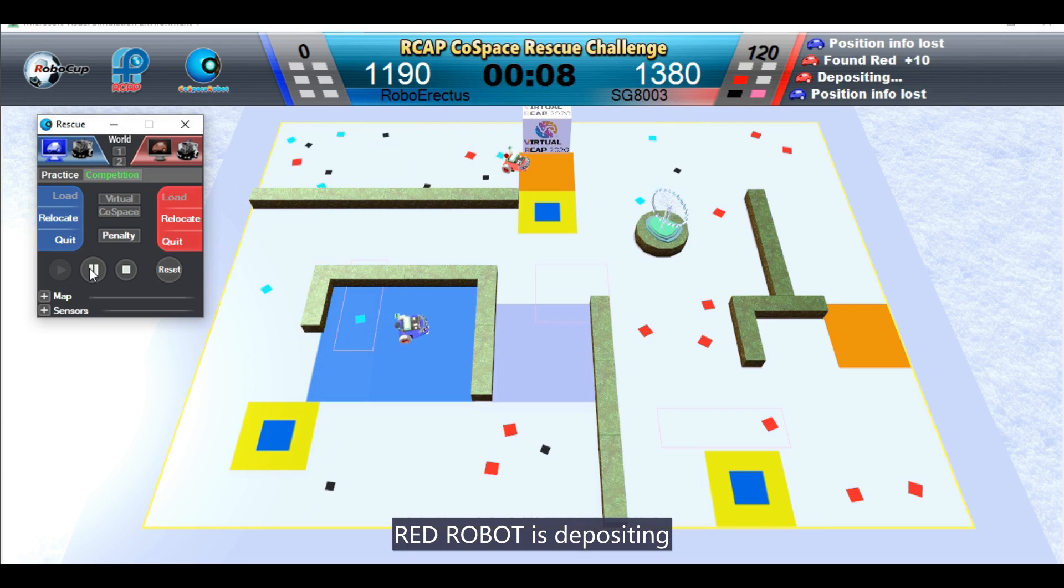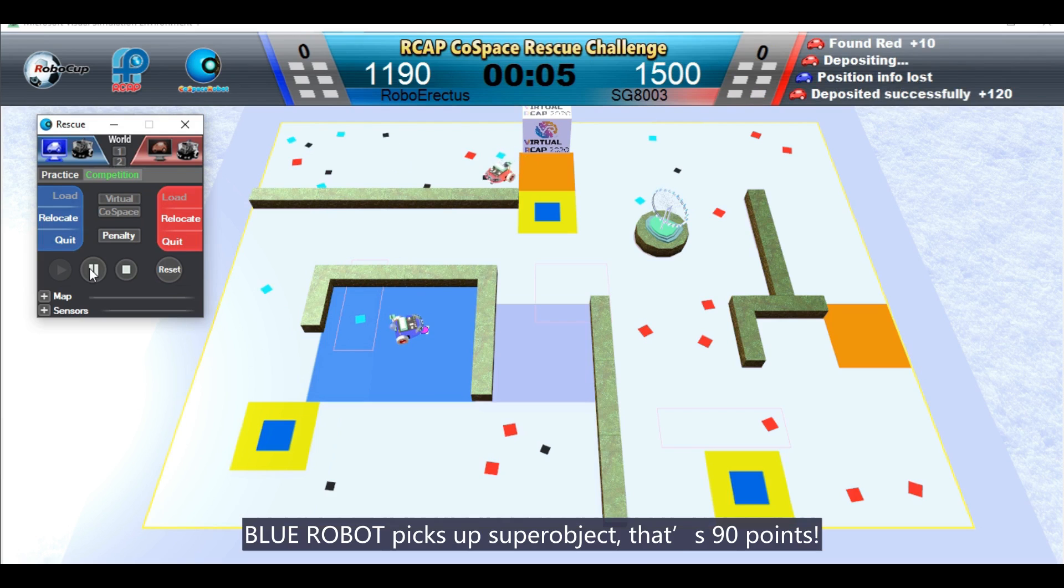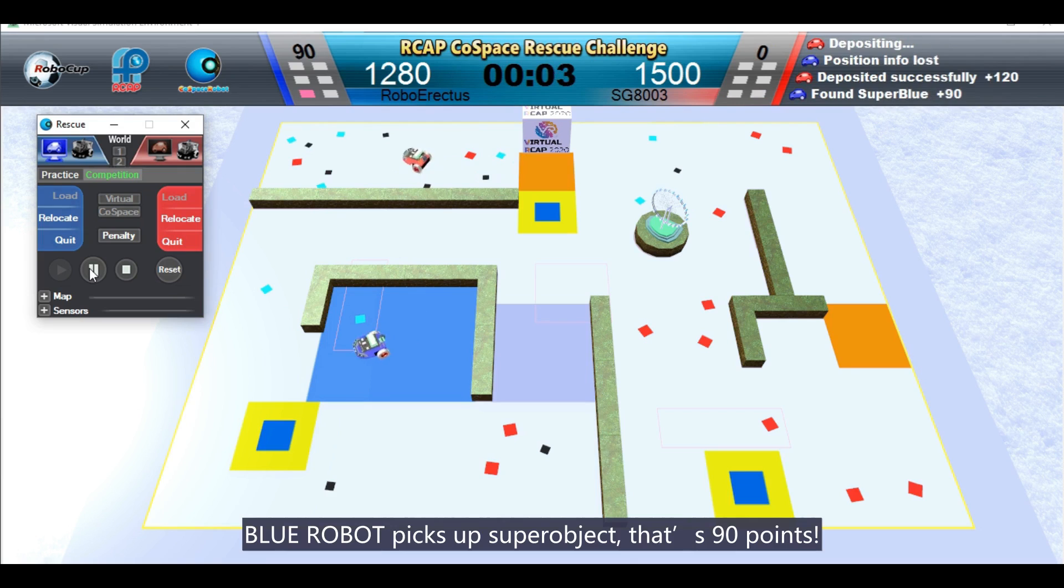Red robot is depositing. Blue robot picks up super object. That's 90 points.